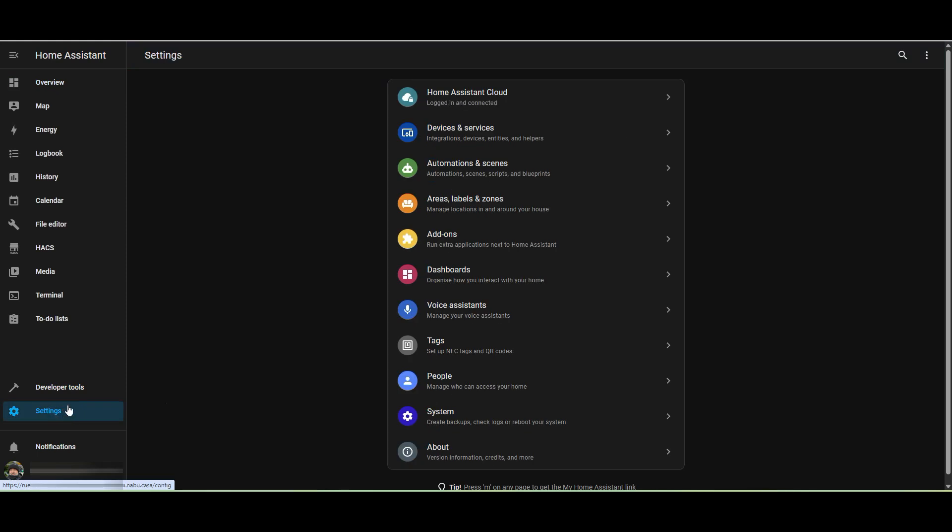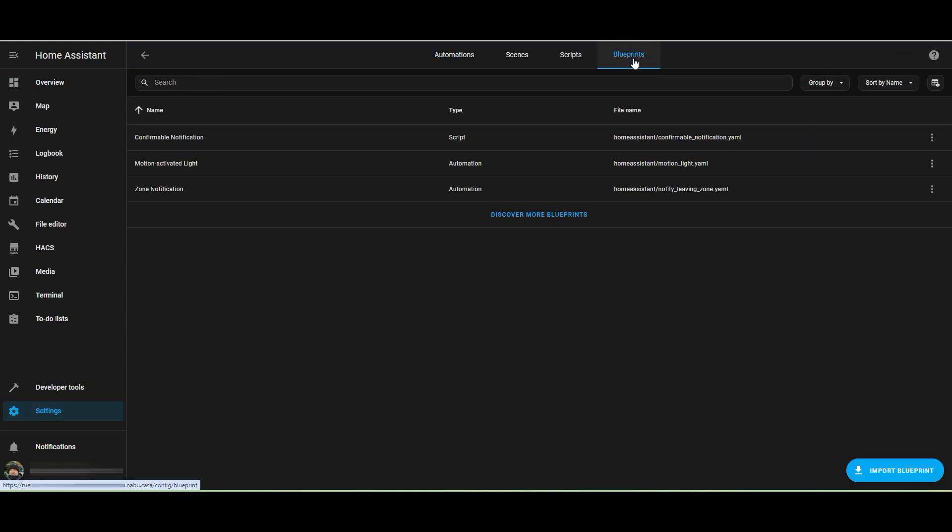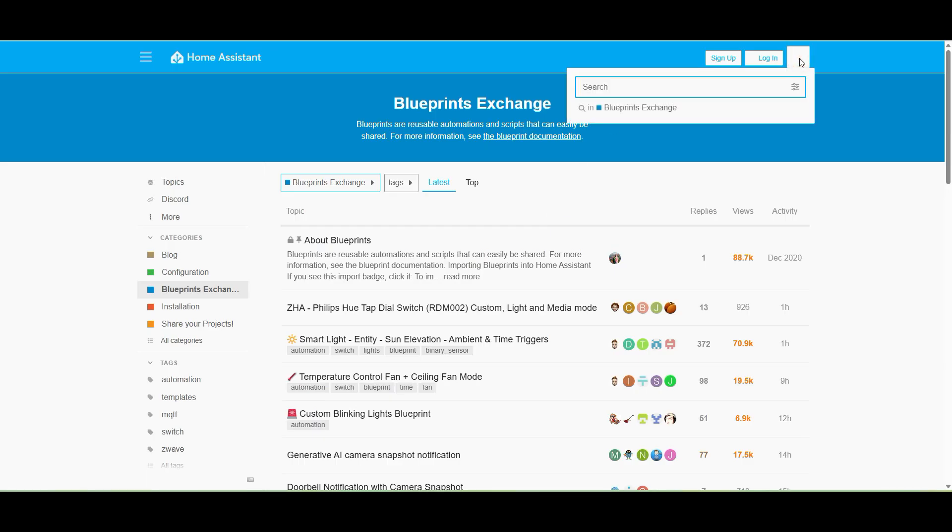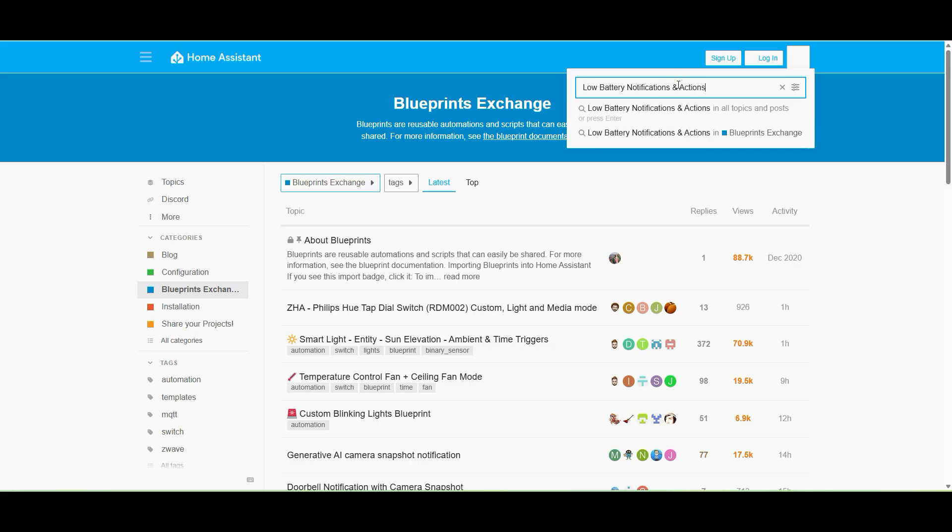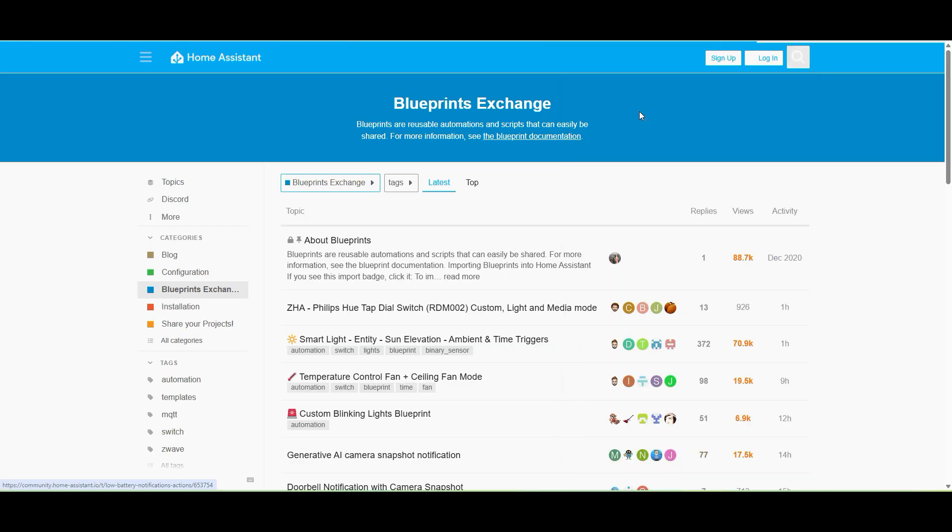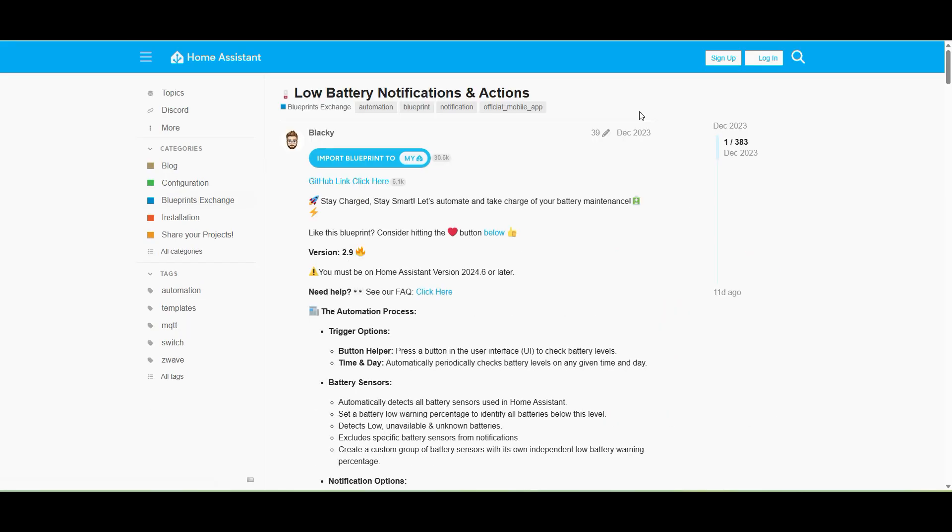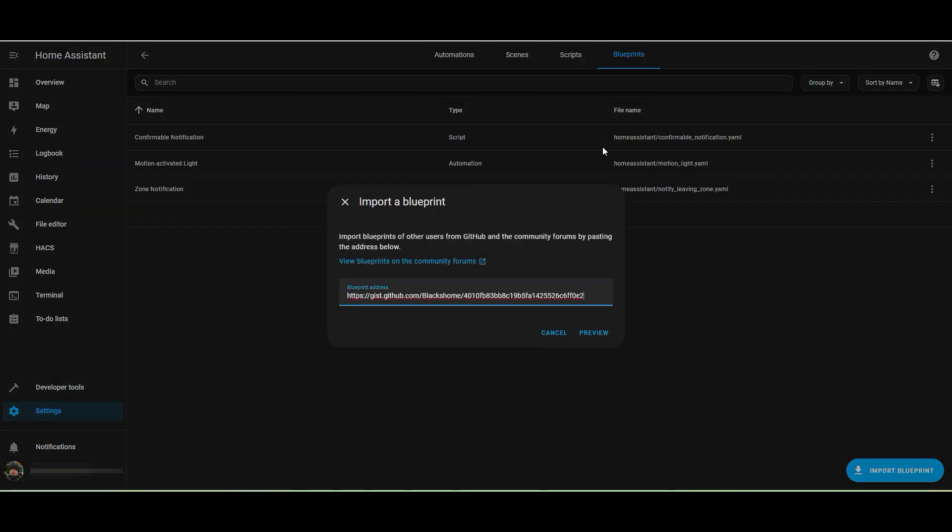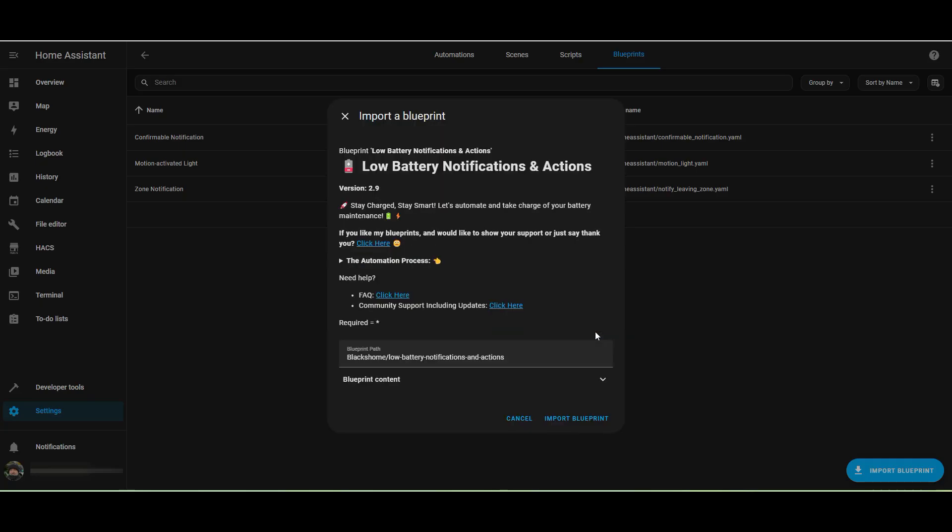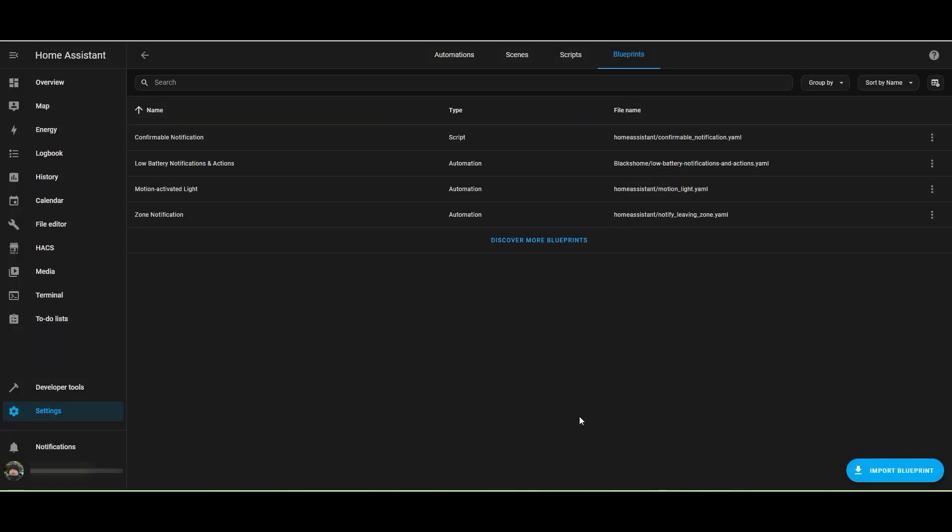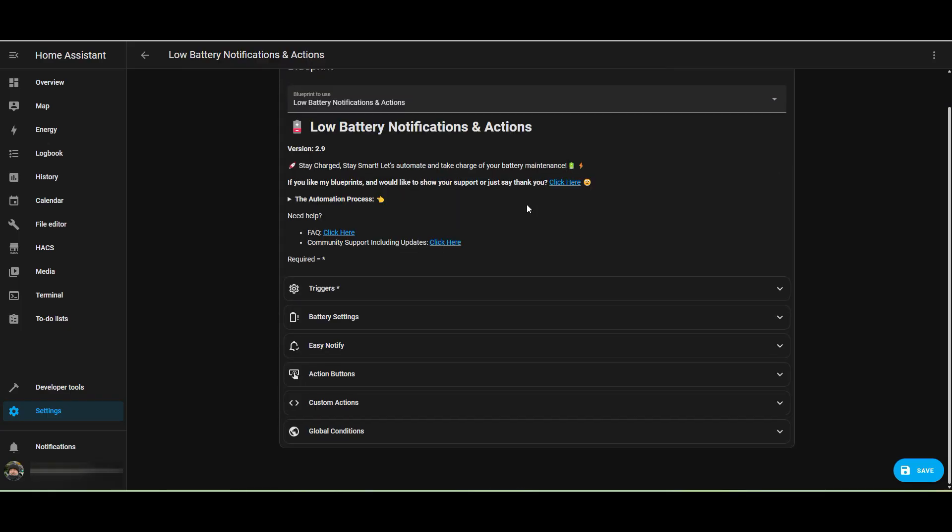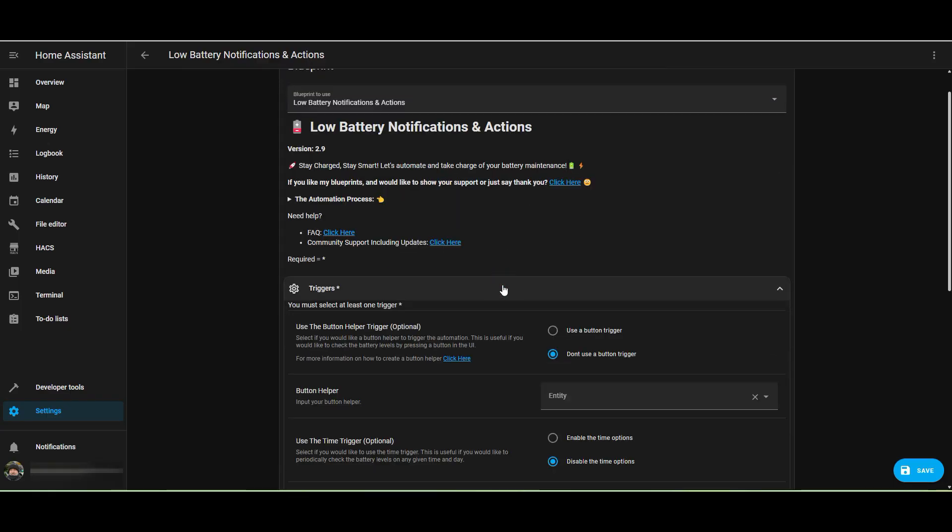Let's start by adding the low battery blueprint. We're going to settings, automations, and click on blueprints. You can see the three blueprints that are out of the box and we need to add a new one. It's taken us to an external site and we're going to search for the low battery blueprint. Once we've discovered that, we can click on it and select import blueprint to my Home Assistant. Make sure the IP address is correct. We can now preview the blueprint, check it's the one that we want, and import it. Now we've got that blueprint available to consume.